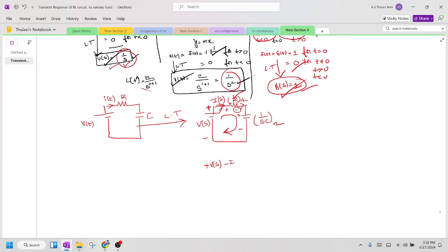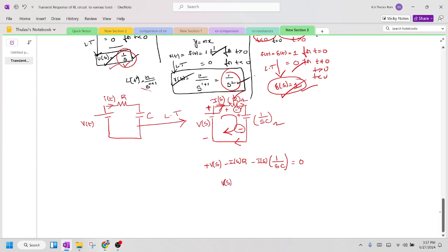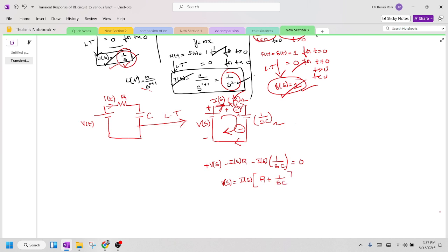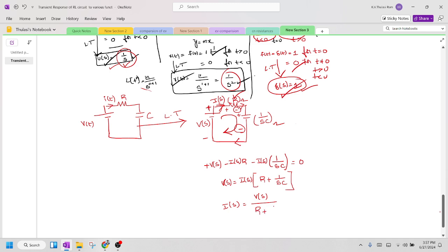Shifting all the negative terms to the right-hand side, therefore V(s) = I(s)·[R + 1/(sC)]. So the expression for I(s) = V(s) divided by [R + 1/(sC)].